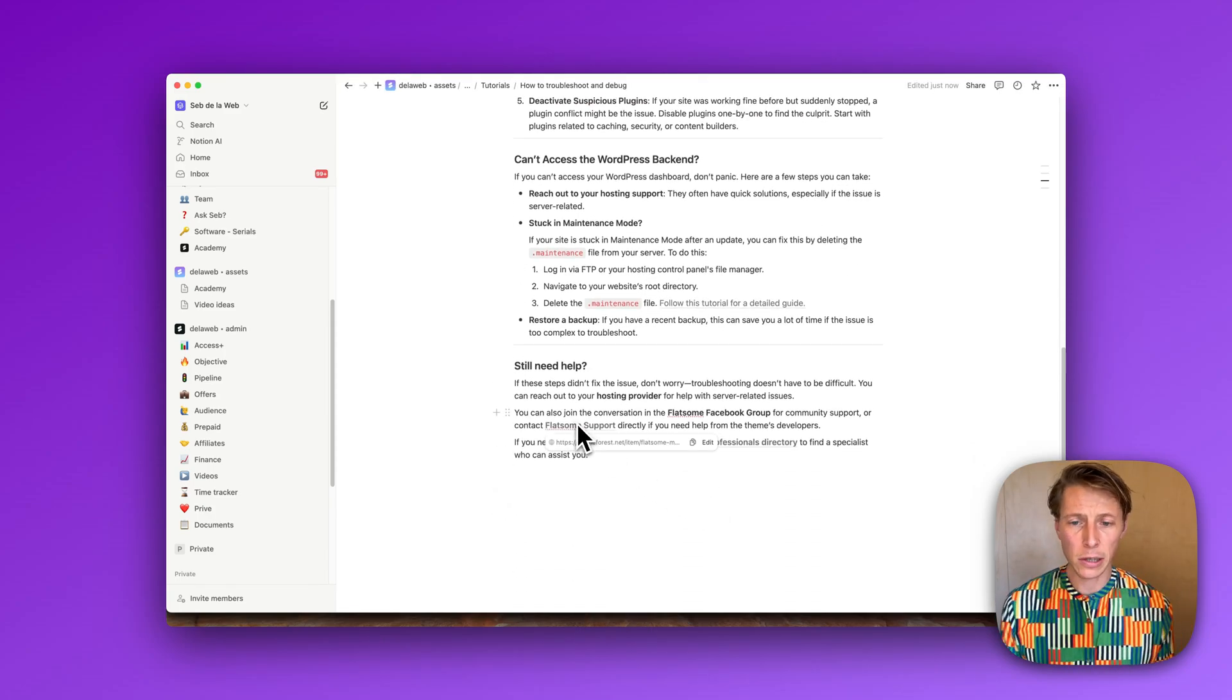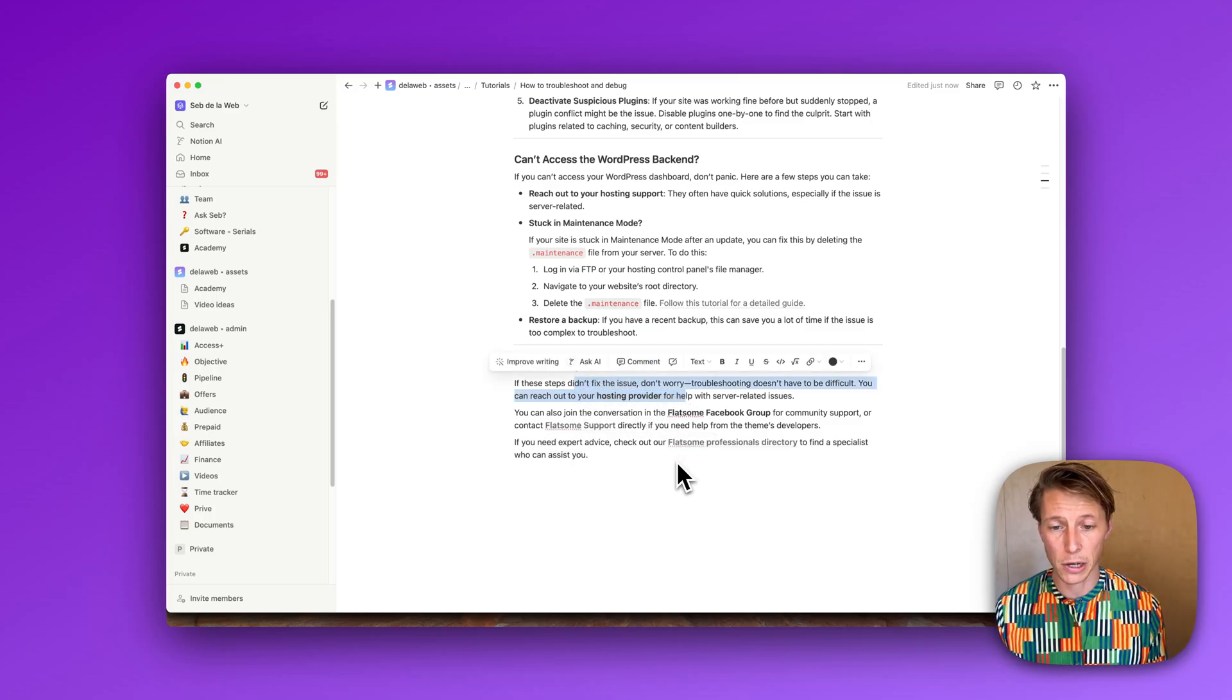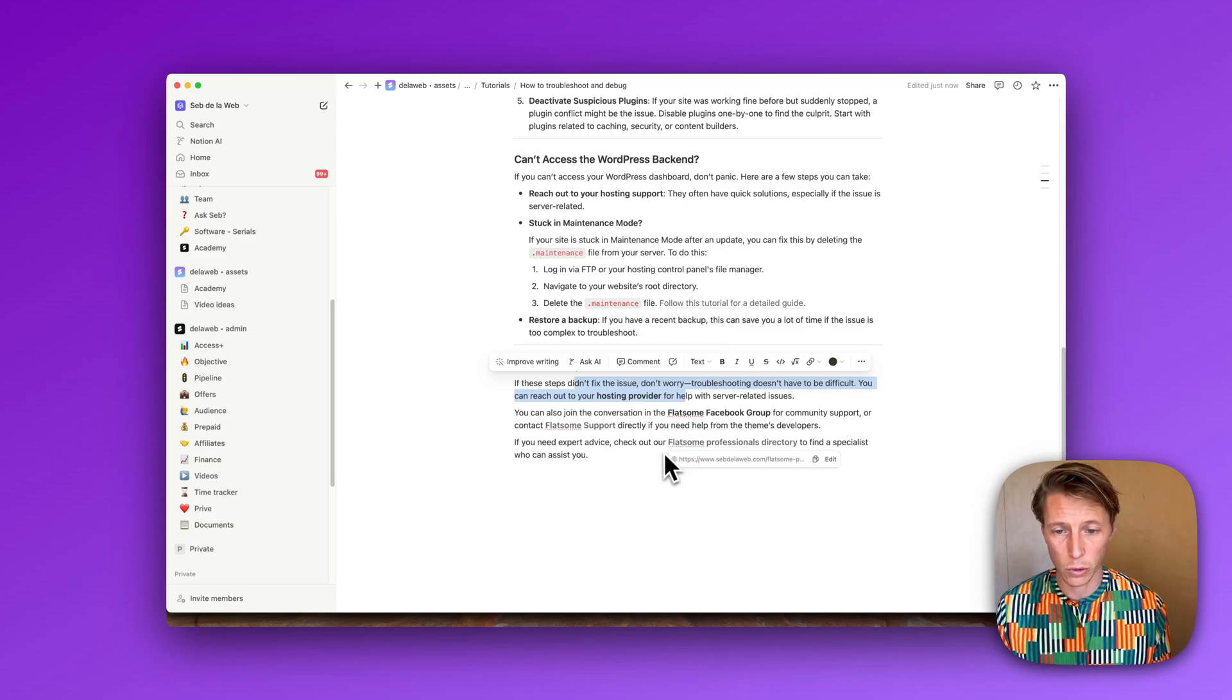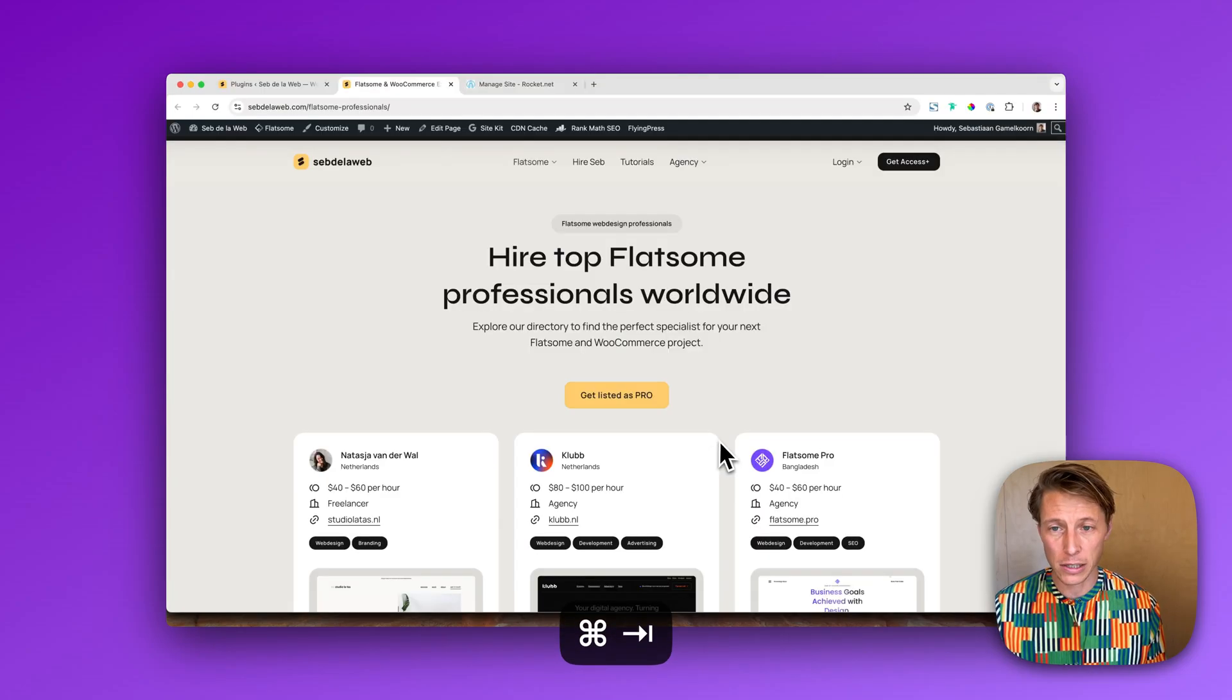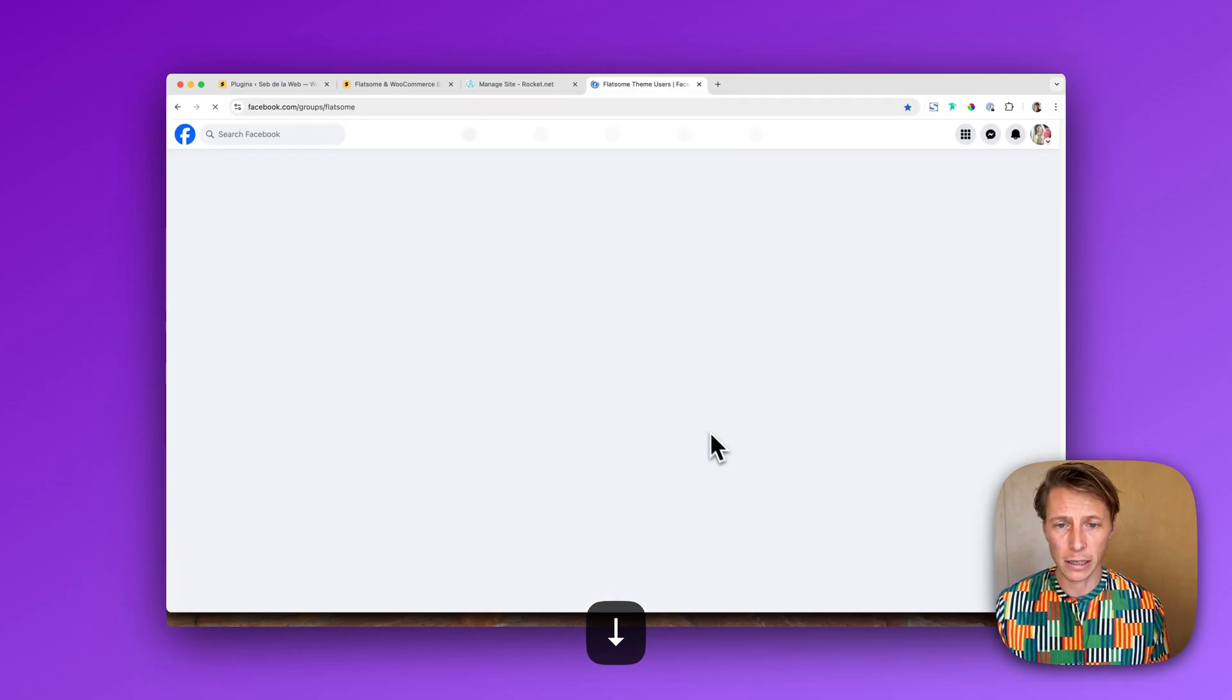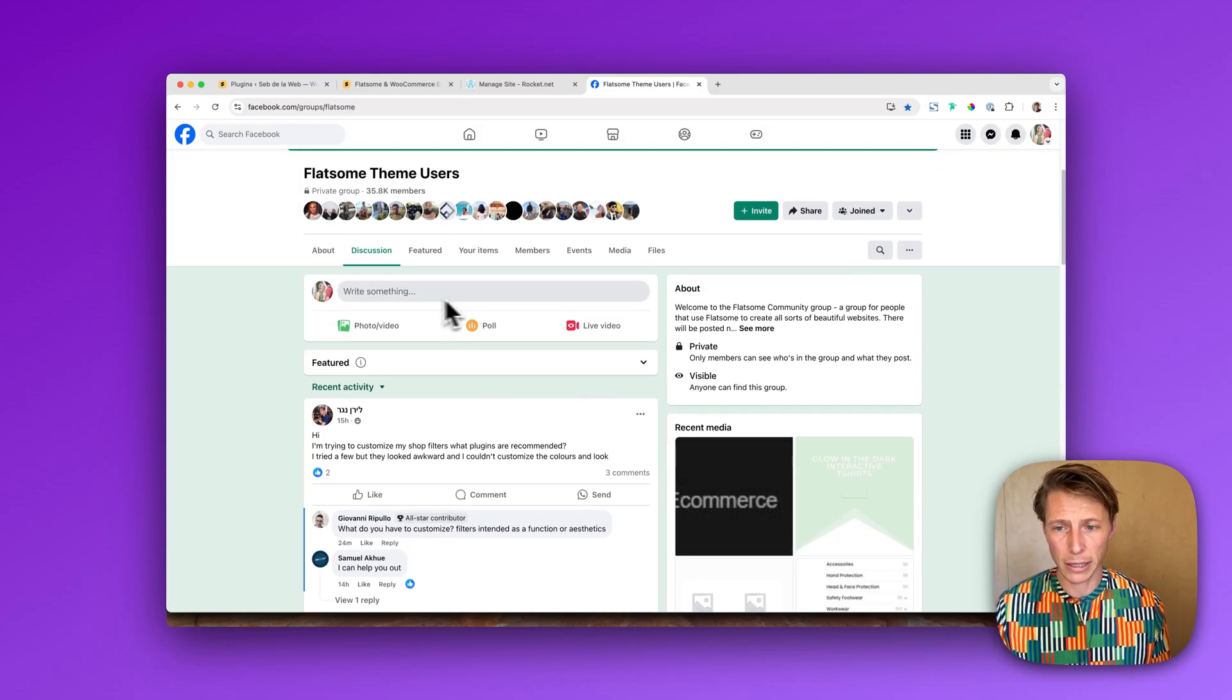So let's say you still need help. Again, if you cannot fix it with your hosting provider, maybe you're hosting the website your own, then it's really difficult to reach out. And then I recommend going to the Flatsome Facebook group.